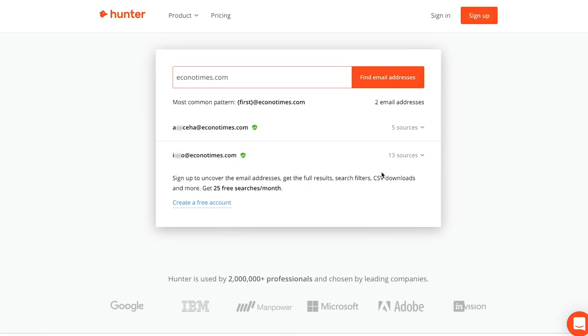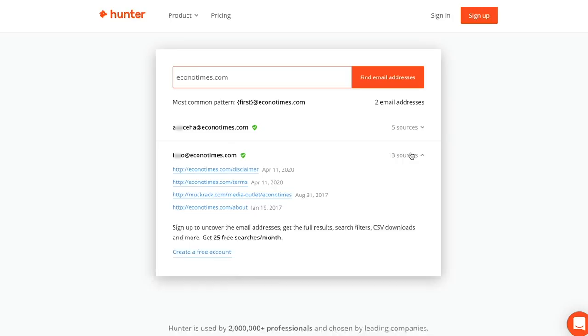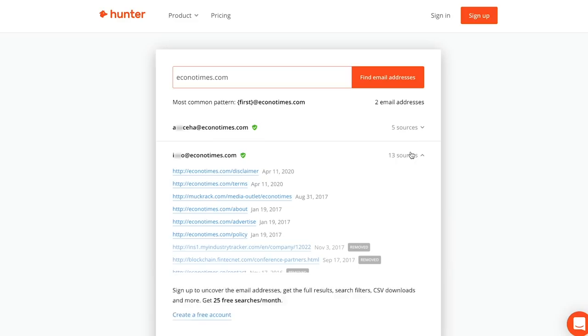And now when I'm doing this with hunter, it doesn't cost money. You can sign up for a free account. But if you want to sign up for a paid account, you can do so as well.